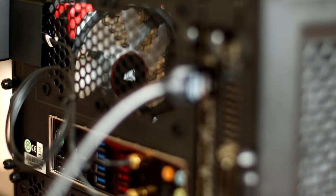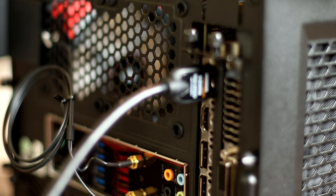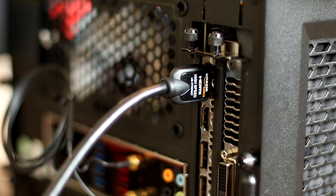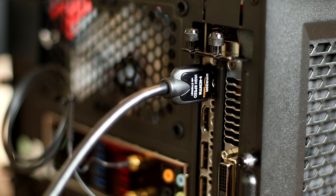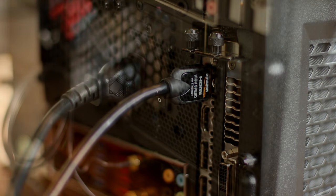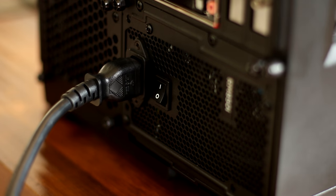Grab yourself a keyboard, mouse, USB with Windows, display and of course the power connections. Plug it in and we're ready to go.